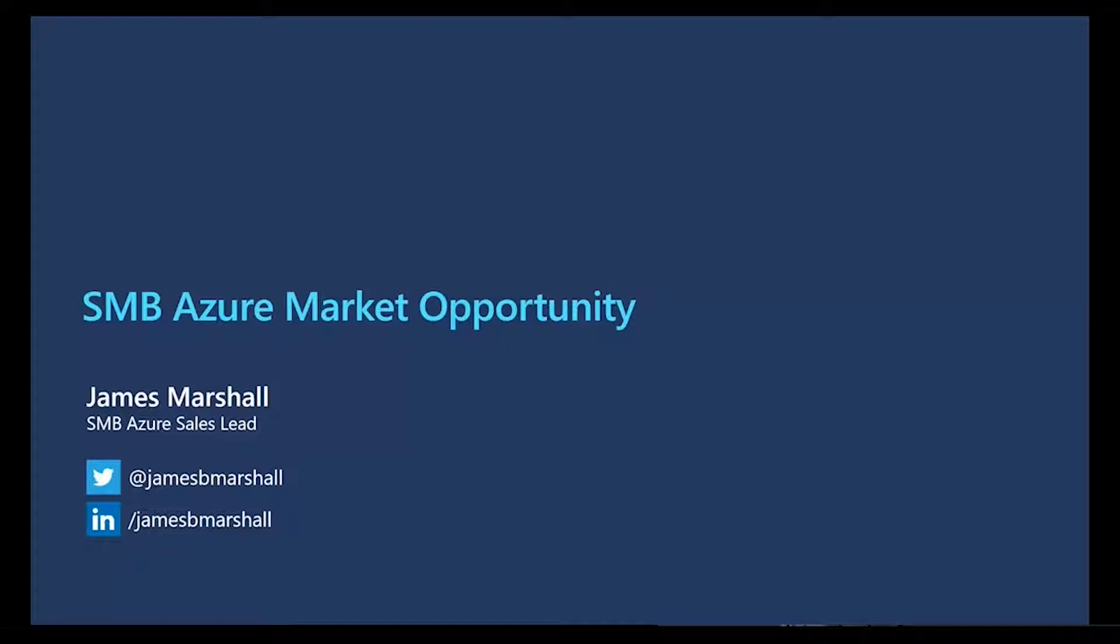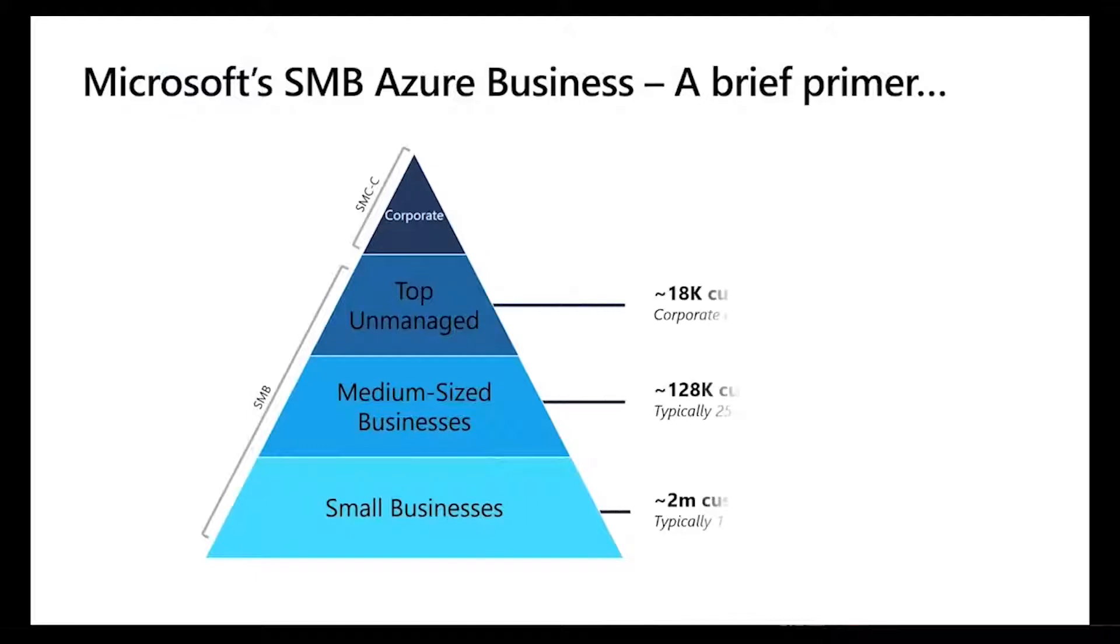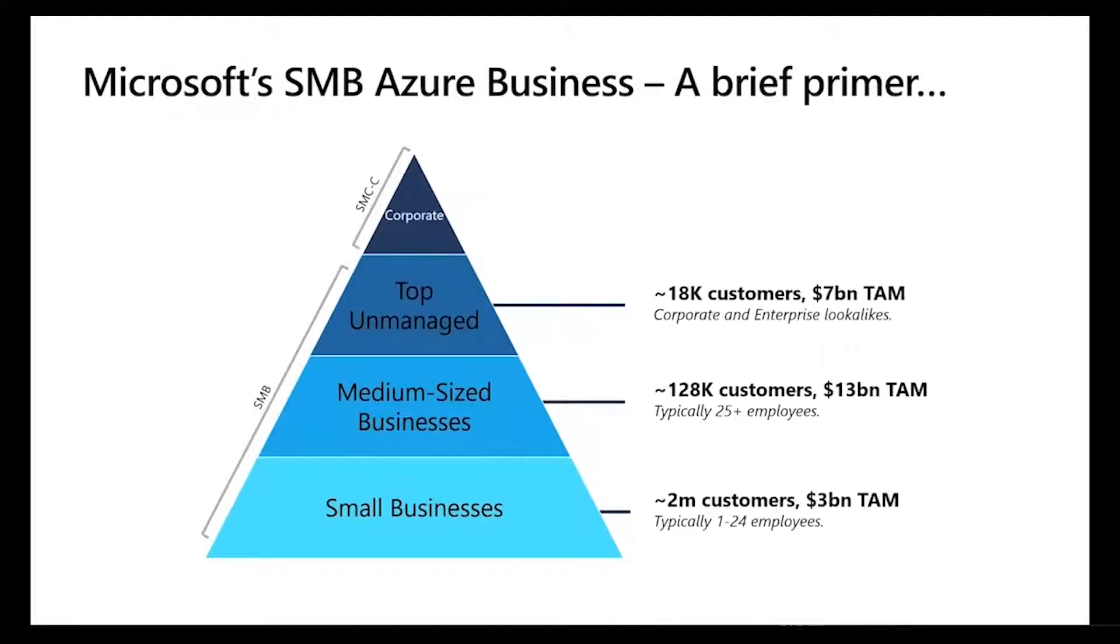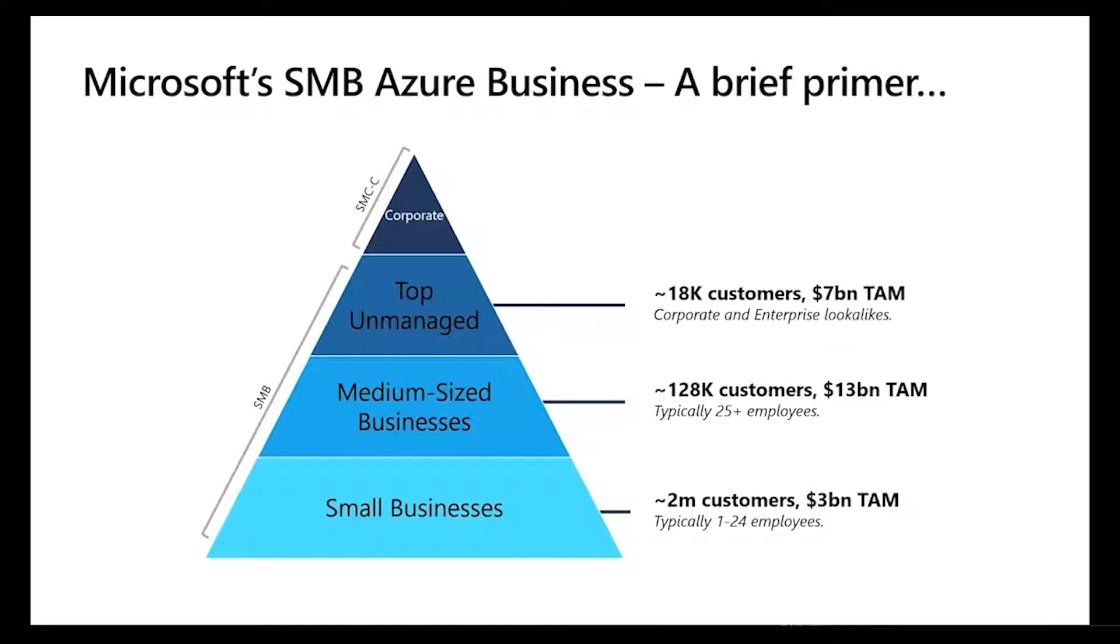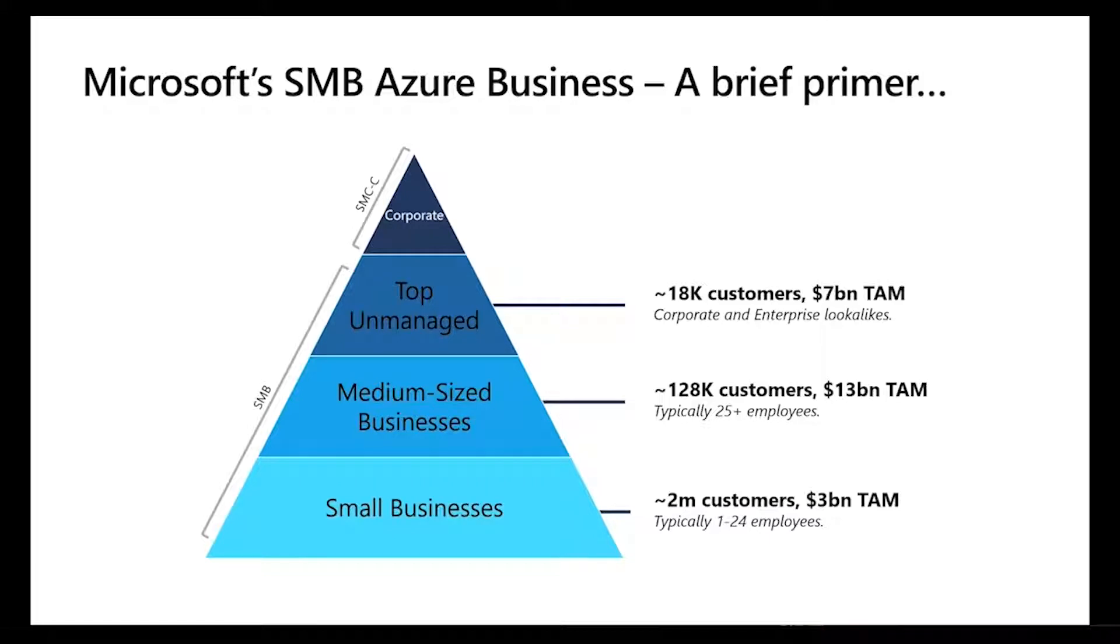For those of you that don't know too much about how we think about the SMB business, it's worth running through that. We have our enterprise business and managed customers at that end. Then we have our corporate business at the top of the triangle that you can see. As far as the unmanaged business goes, we think about it in three buckets: our top unmanaged, our medium-sized businesses, and then the breadth, the small businesses. You can see that there's a significant opportunity from an Azure perspective in these segments.